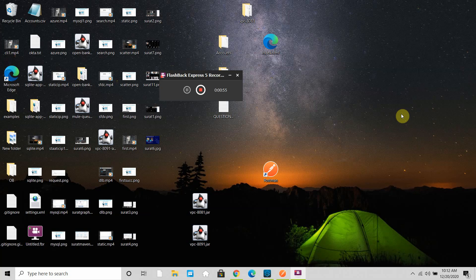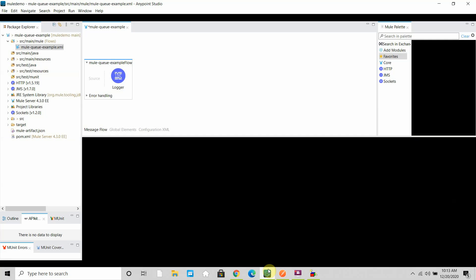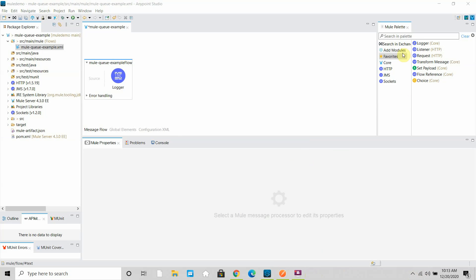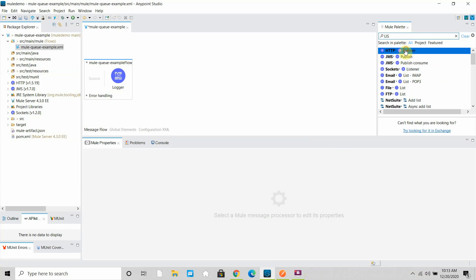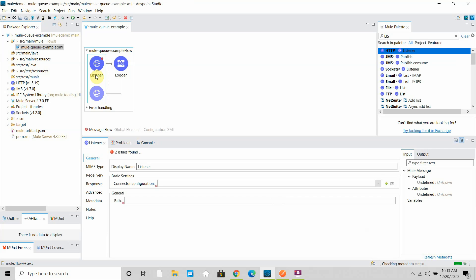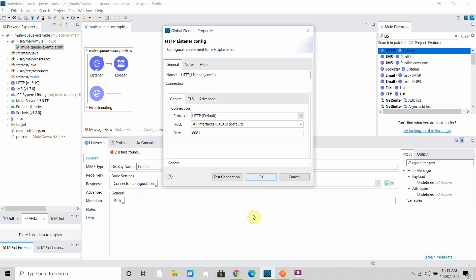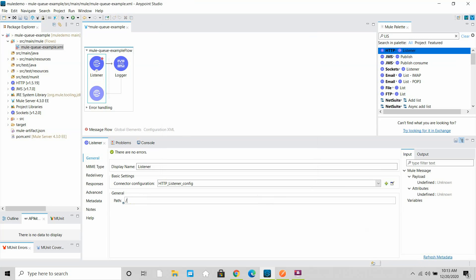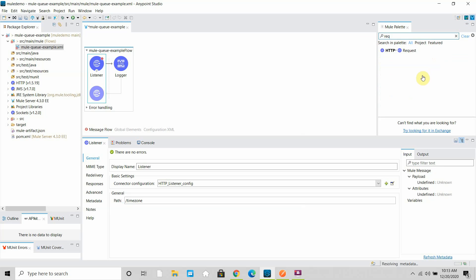I will show this with a demo so things will be more clear. Let me drag and drop an HTTP listener and start configuring it. I'll click on the plus sign and keep all settings as default, then I can give a path like 'test' or 'timezone'. Then I will use an HTTP requester component here.